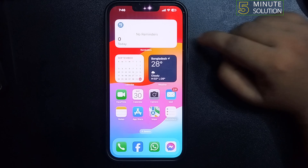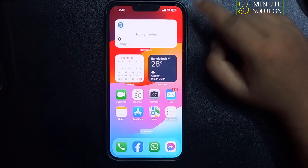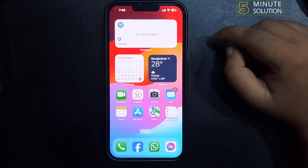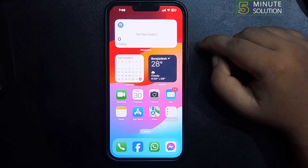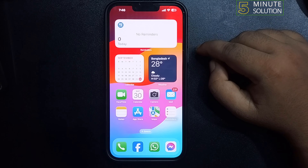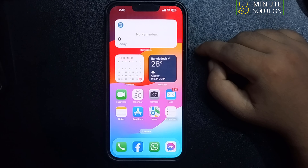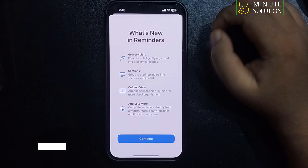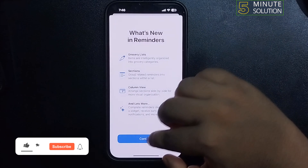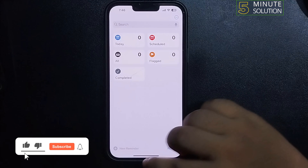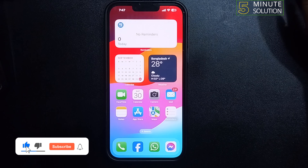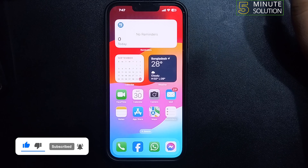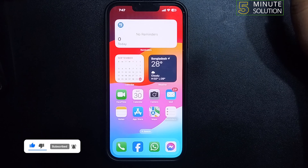Once the widget is added, tap on the circles in the Reminders widget to complete tasks without opening the Reminders app. You can tap on the buttons to start or pause Music and Podcast.